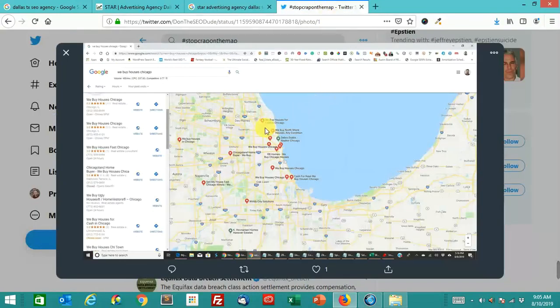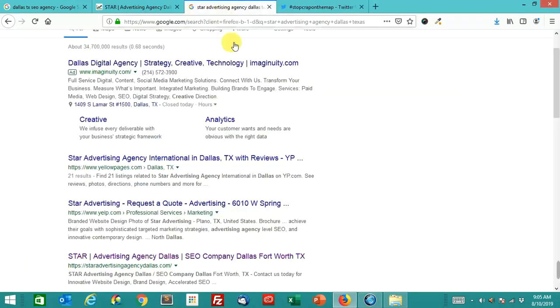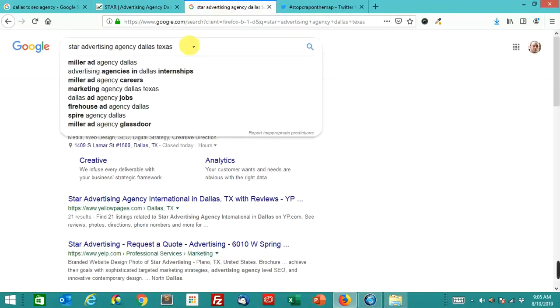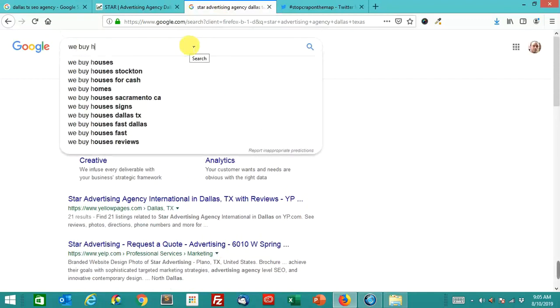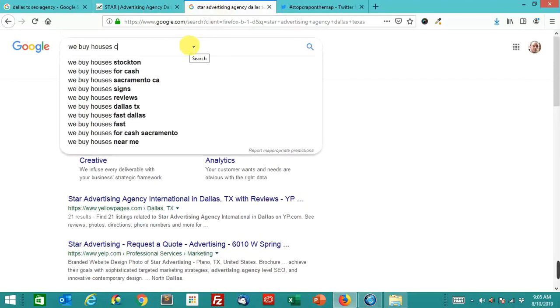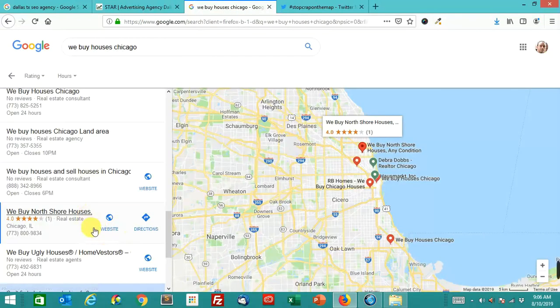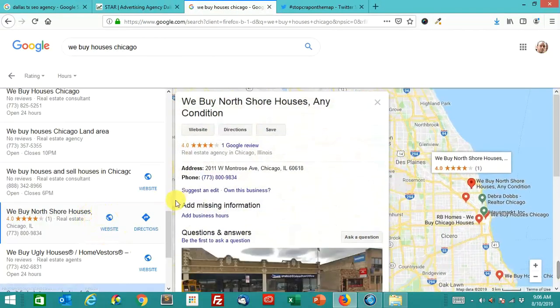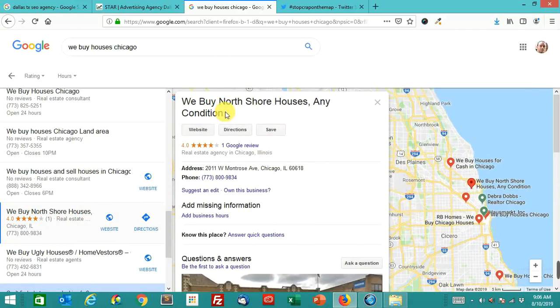Let's look at one of these other ones here. Here's a screenshot from this Stop Crap on the Map hashtag WeBuyHousesChicago. Let's take a look at this. Let's try this one. This one looks like it might be spam. We buy North Shore houses any condition. That's supposedly the name of the business.